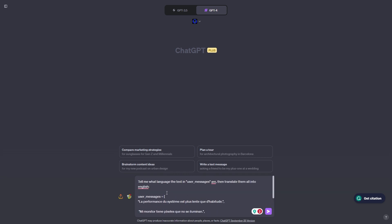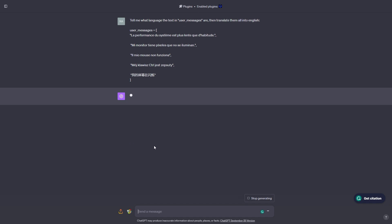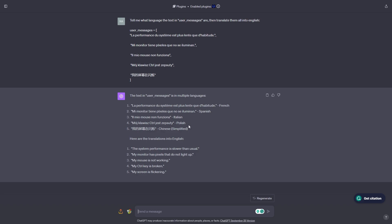Now that we have our prompt ready, let's see if ChatGPT is going to be able to tell us what language they are and then translate them all into English. ChatGPT says the text in user messages is in multiple languages: the first is in French, the second is in Spanish, the third is in Italian, the fourth is in Polish, and the fifth is in Chinese. The translations into English are: system performance is slower than usual, my monitor has pixels that do not light up, my mouse is not working, my control key is broken, and my screen is flickering. ChatGPT successfully transformed all of this text into English and identified each language.